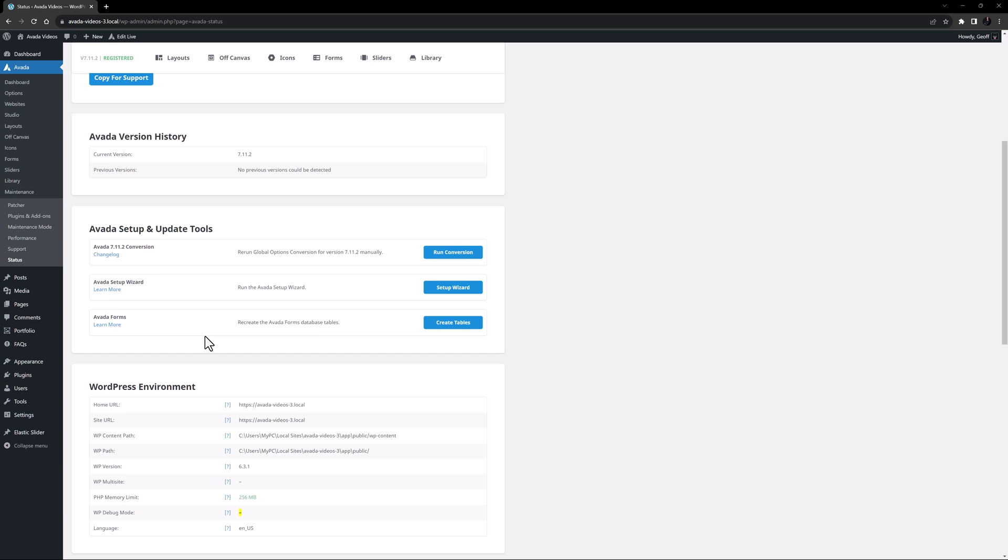And there is also a section for Avada Forms, which allows you to re-create Avada Forms database tables if you run into problems. The tables should get auto-created on update, but if tables are missing or there is a database error with storing form submissions, this will rectify the issue.